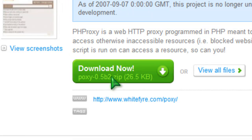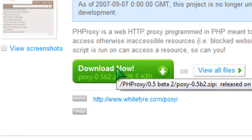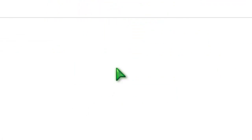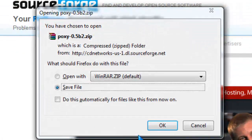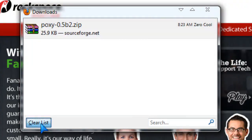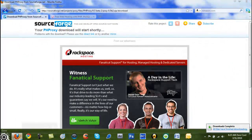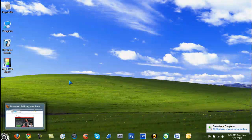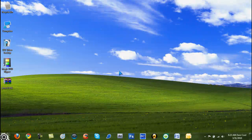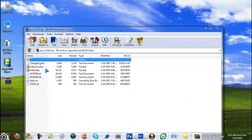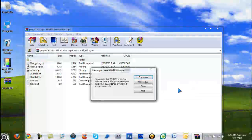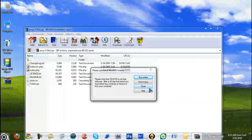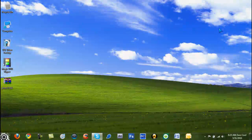So you just click right here where it says Download Now. It's for PHP or PHP proxy. So you just wait for it to download, save file, click OK. It's done, clear list, close that, get the proxy right there. Whatever you do, do not mess with this, do not extract it at all because you need it in the zip file.